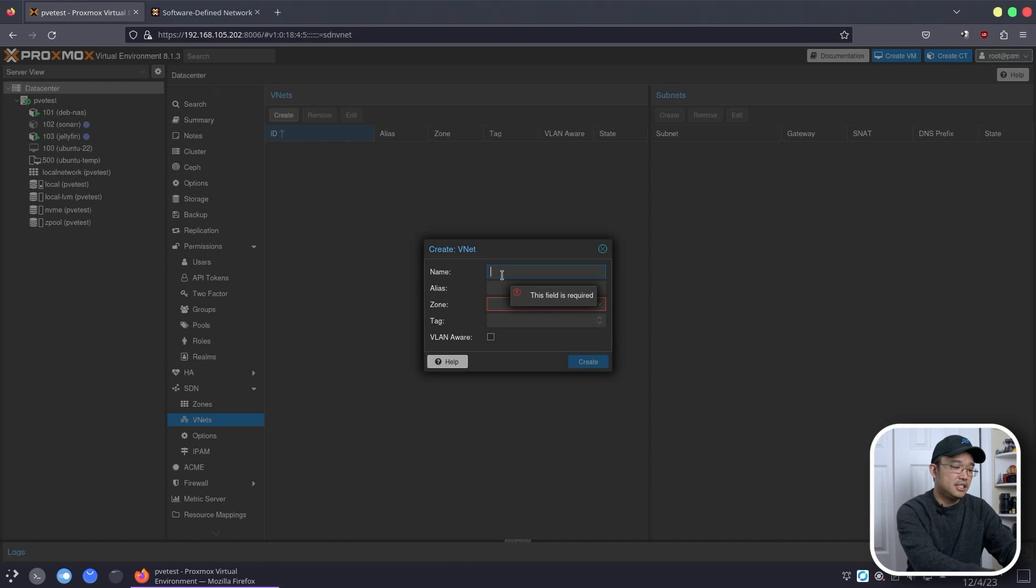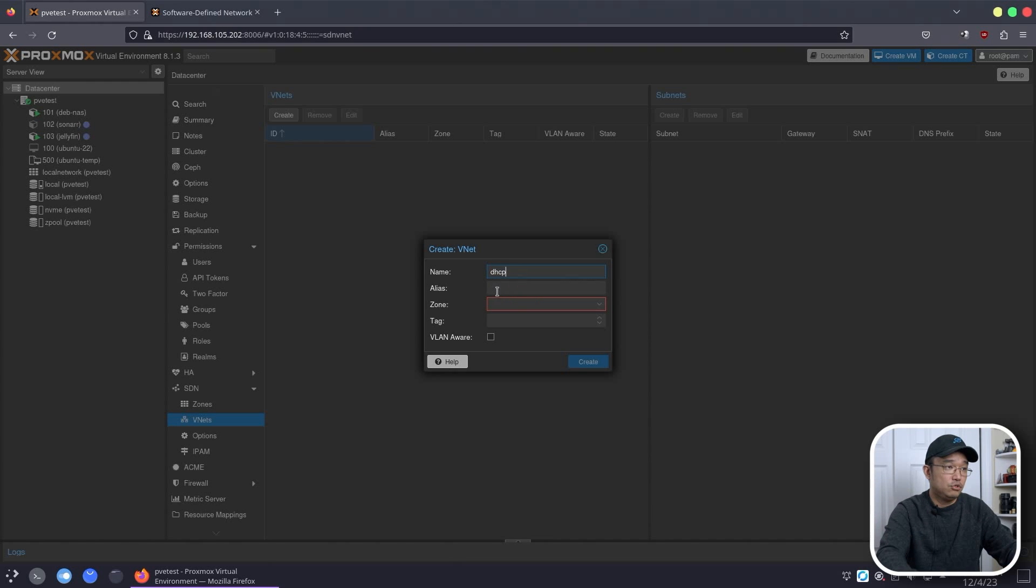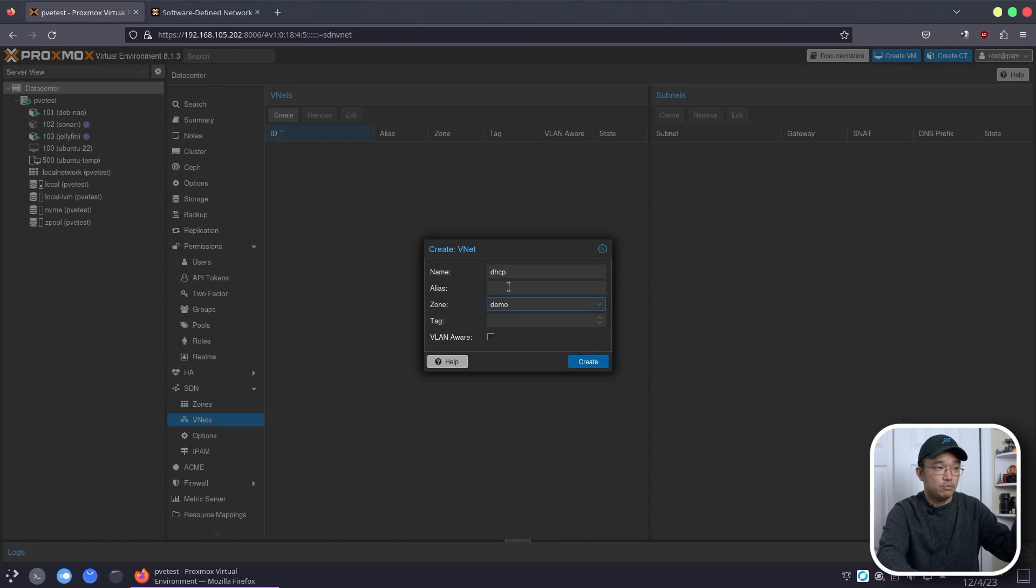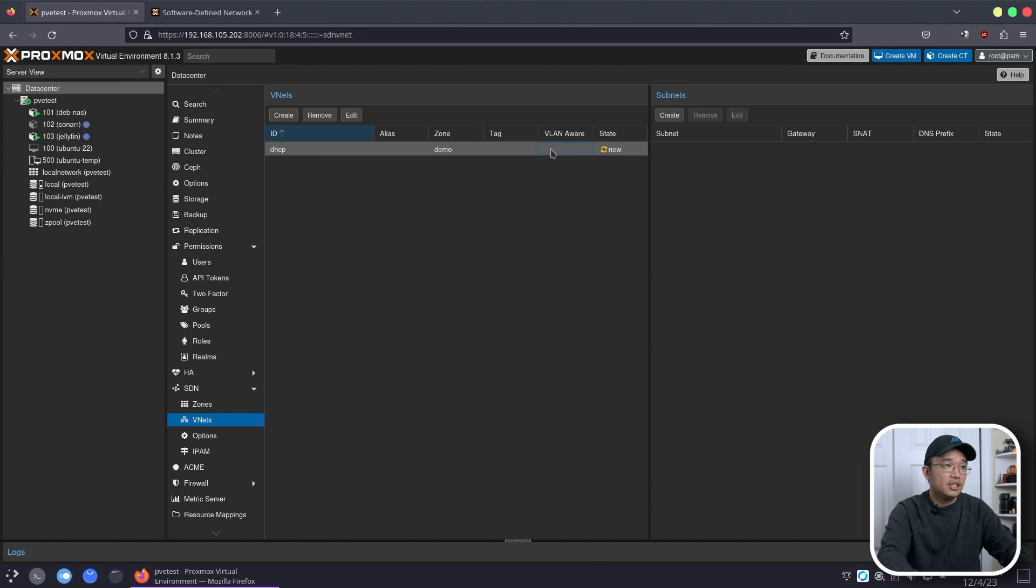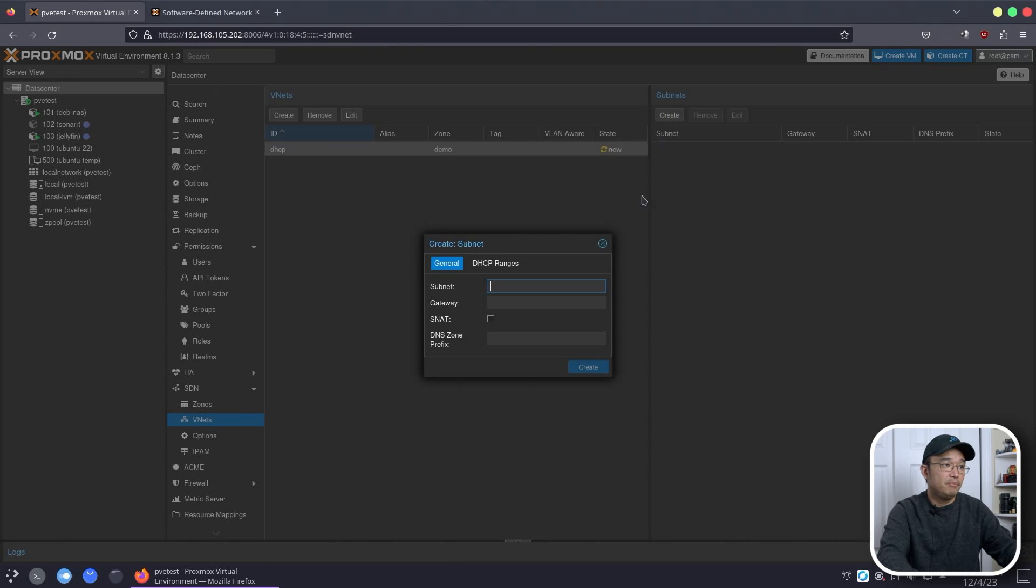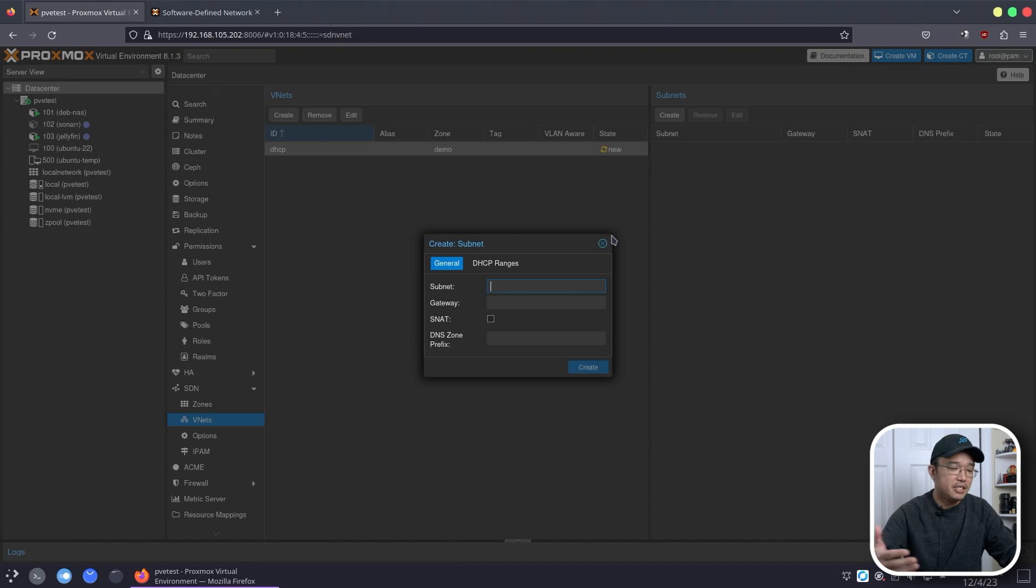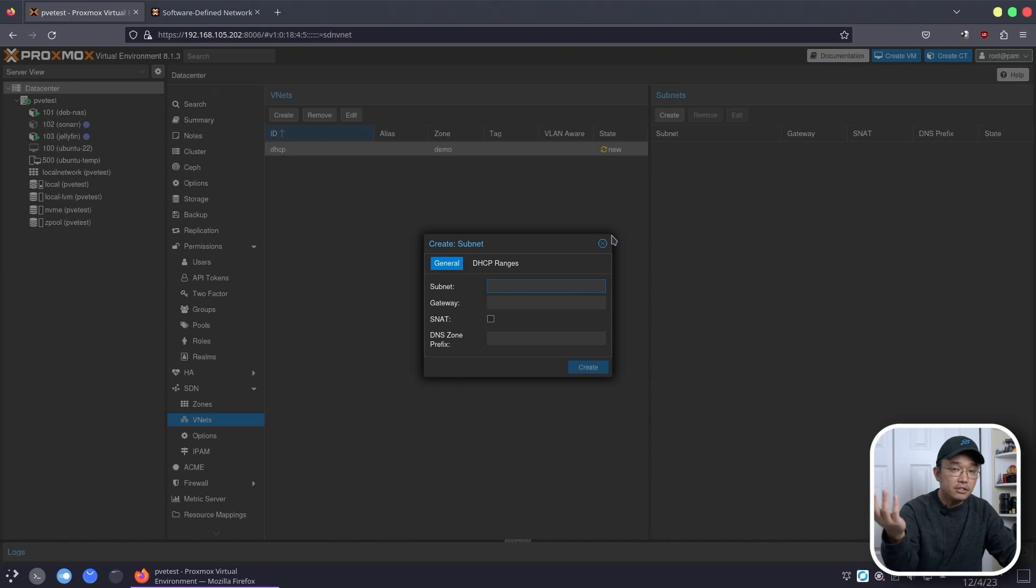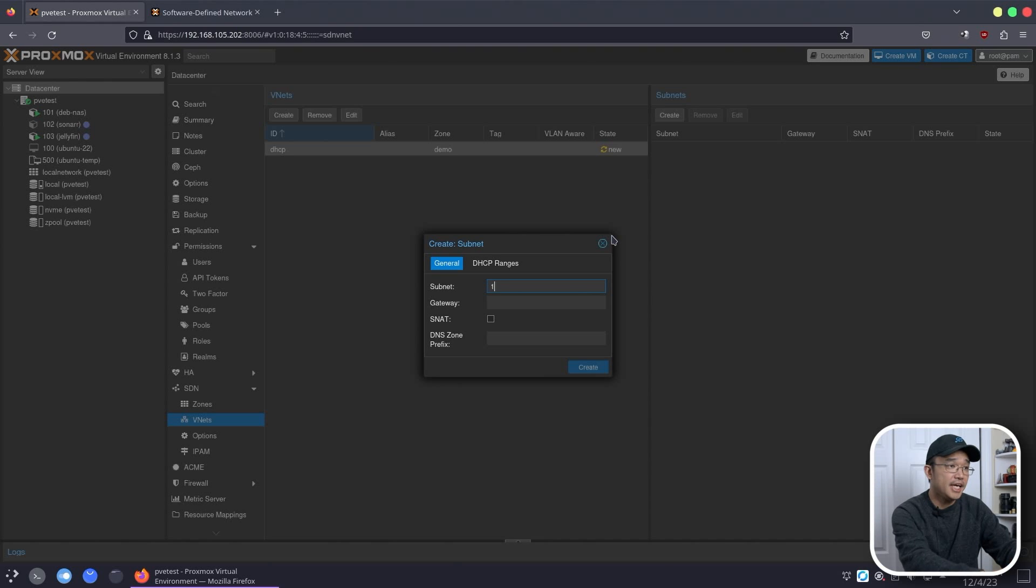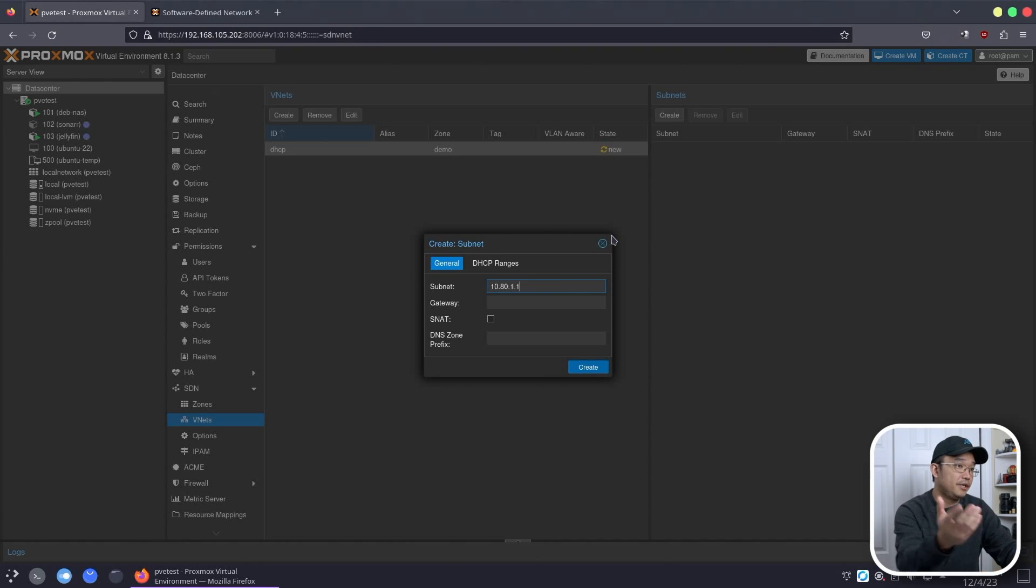Nothing gets added to the network yet until you press the apply button right over here, so we can go ahead and continue configuring everything until you are done, or you could just apply at each step. Now next thing we need to do is VNets. Now in here, I'm going to create something and I'm going to call this DHCP, because that's what I'm planning to use it for. The zone is demo, that's the thing we just created, and we're going to create that.